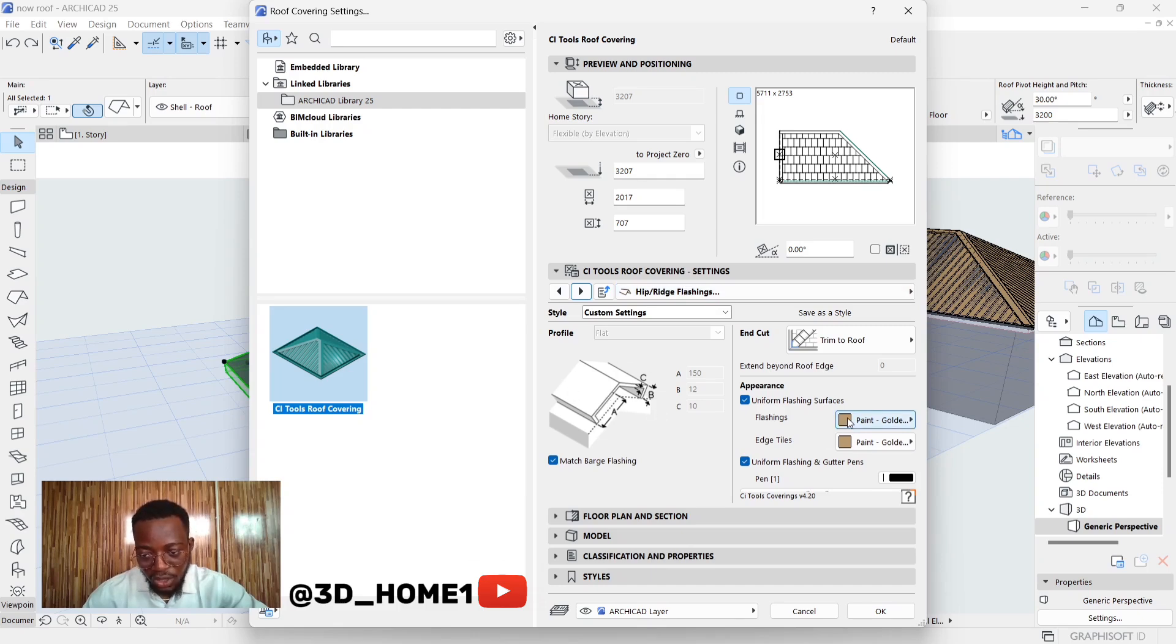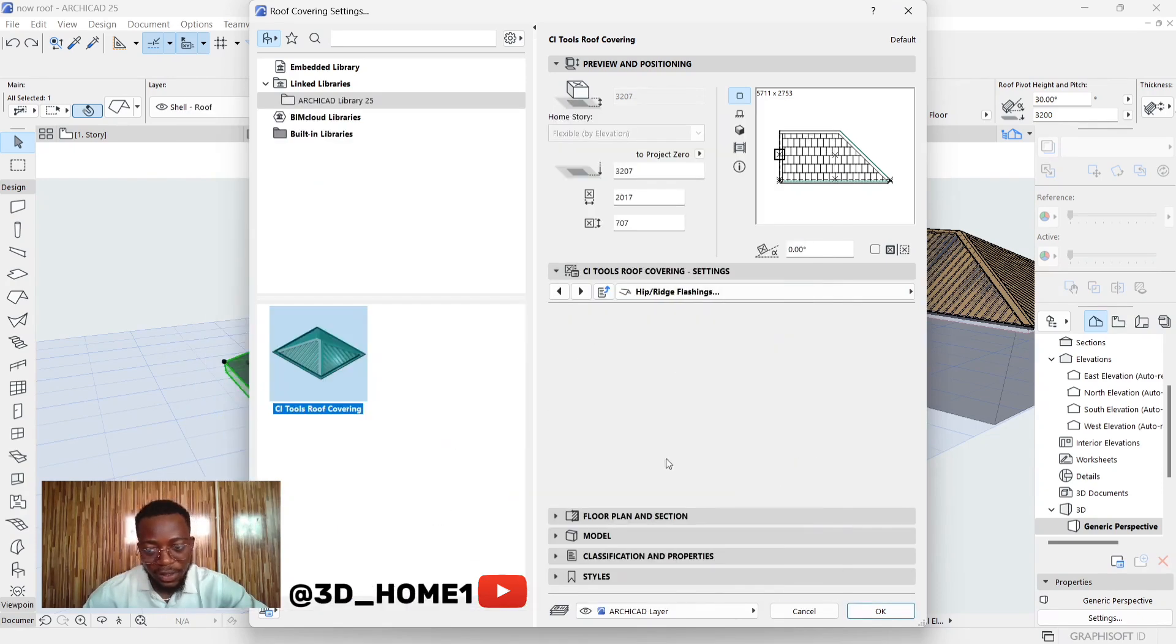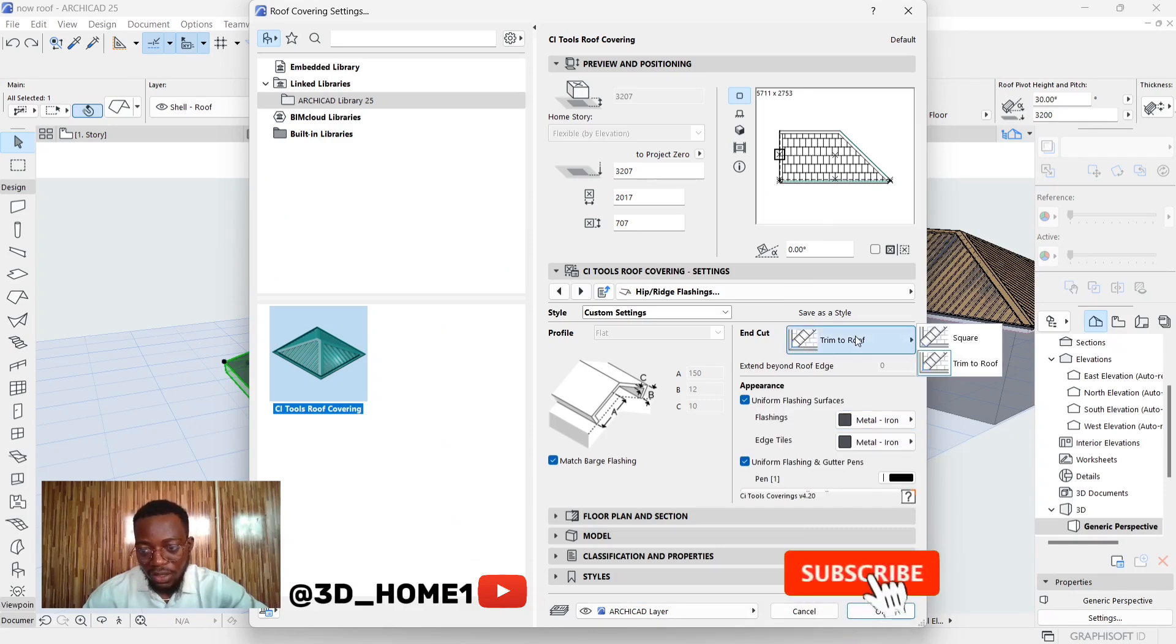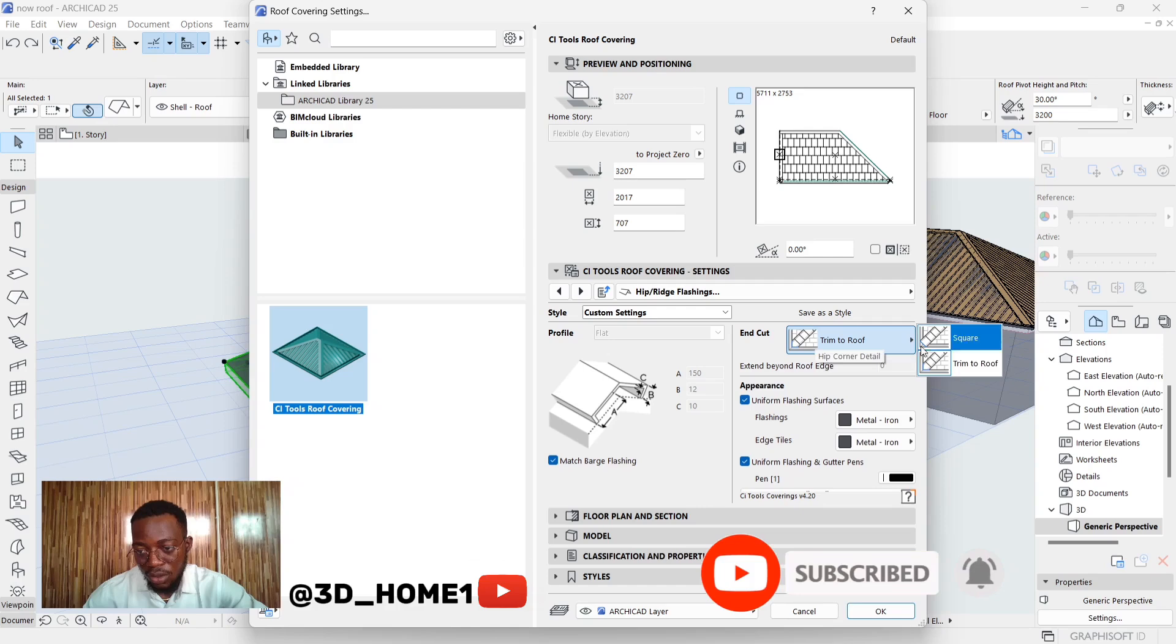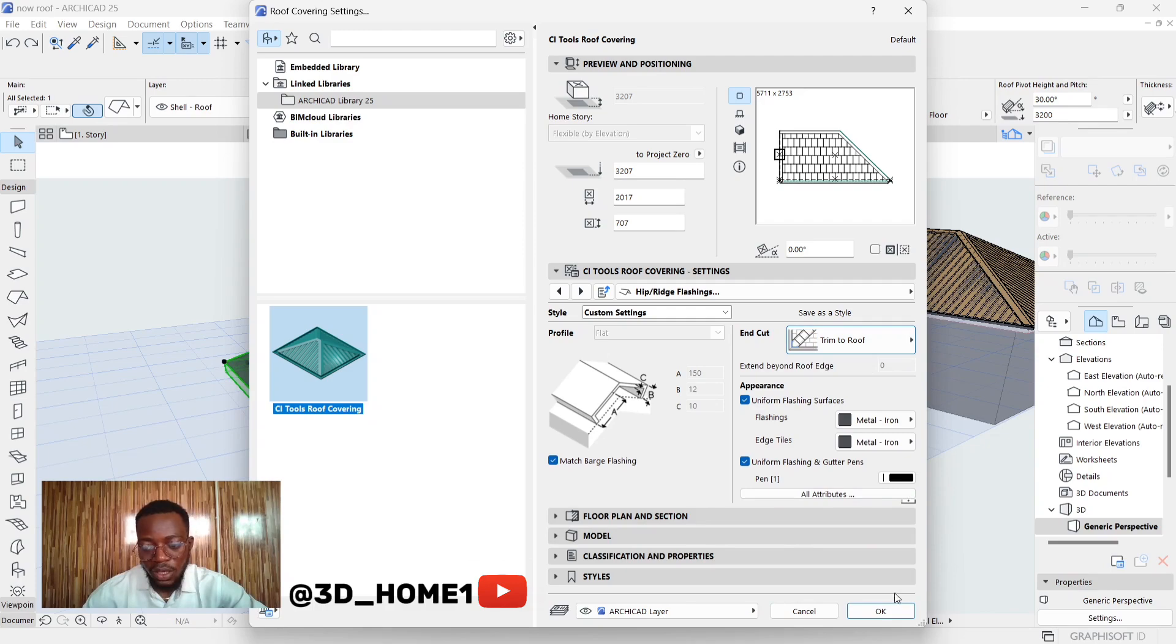Now let's change the material to metal iron, the same thing we used there. And don't forget, this trim has to be trim to roof. Under this end cut, it has to be trim to roof. Now let's click on OK and see what we have so far.